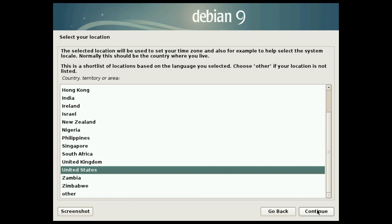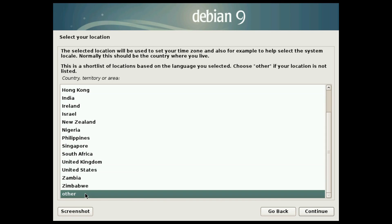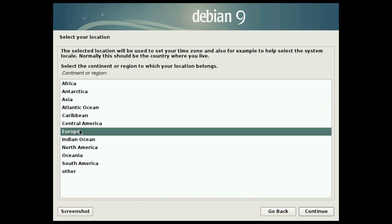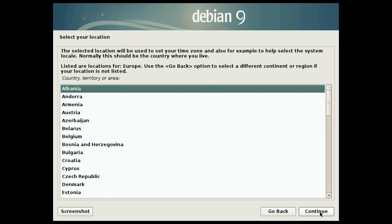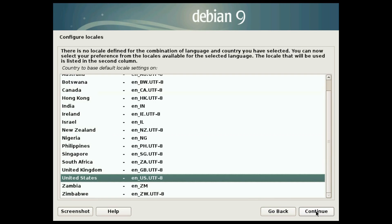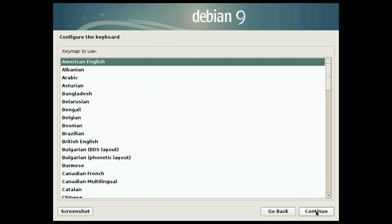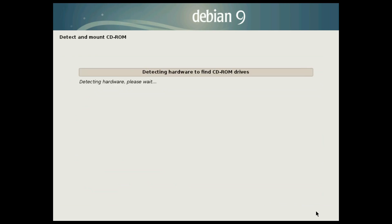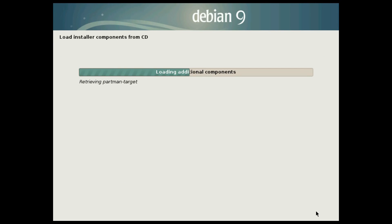Choose the language you want to use during the installation process. I keep it English. Select your location. This will be used to set your time, currency and other locally related stuff. I select other, Europe, Sweden, but I will keep the language to English. I will speed up all the loading processes to save your time.